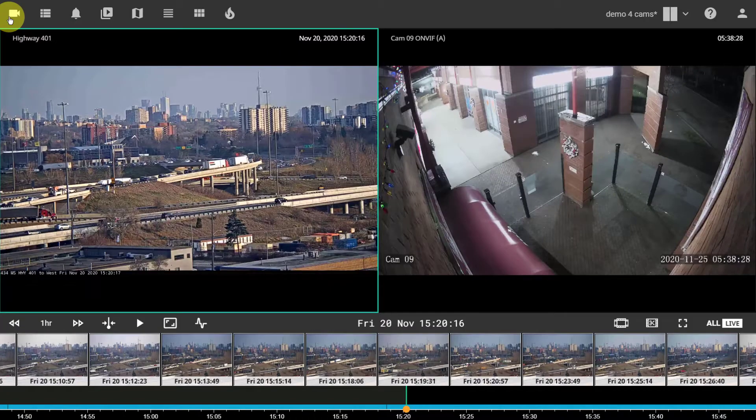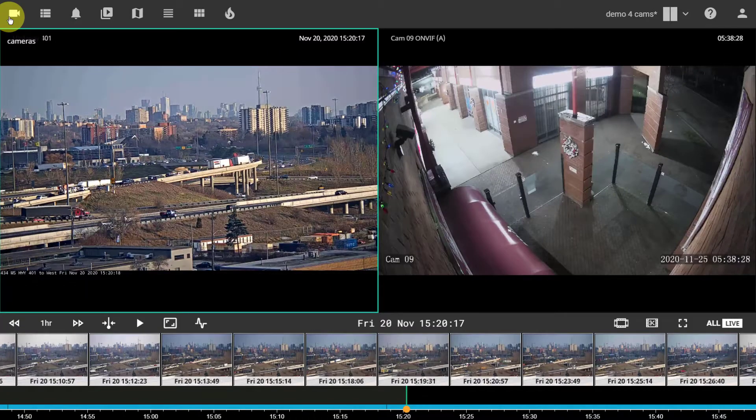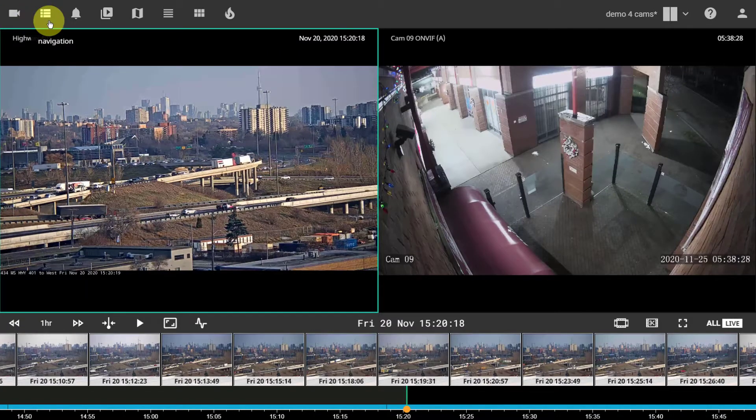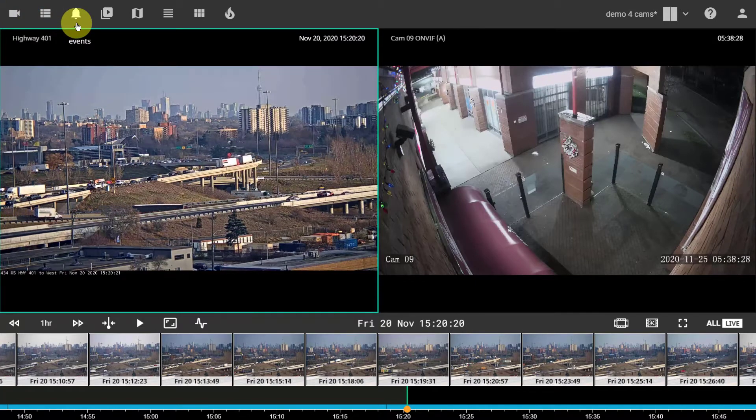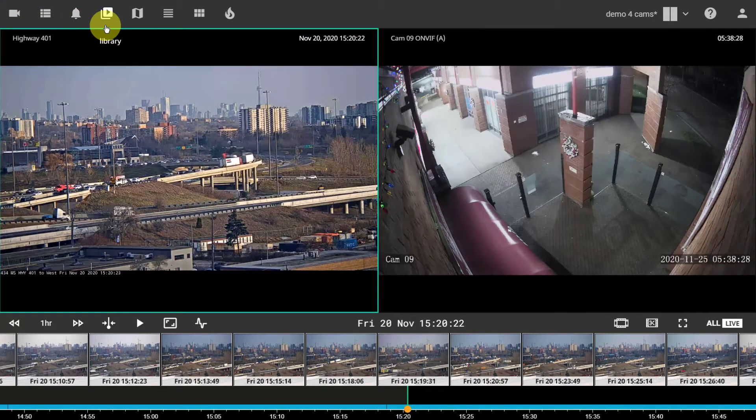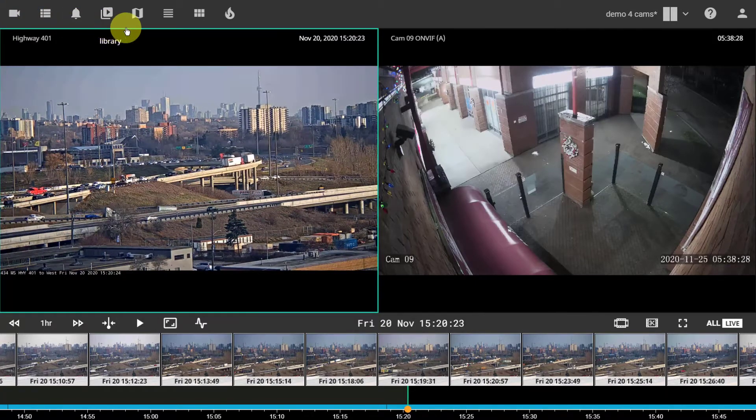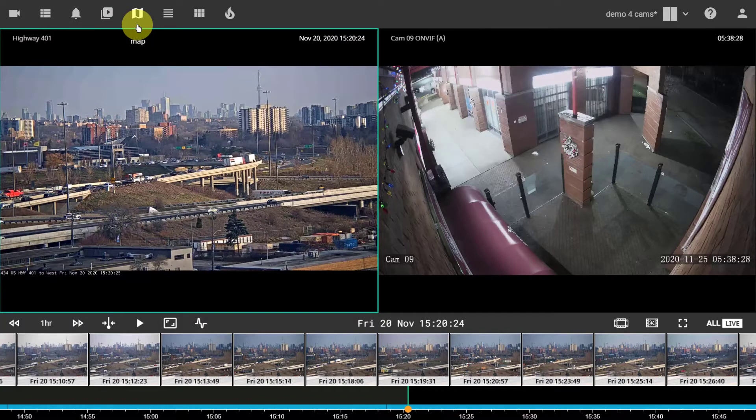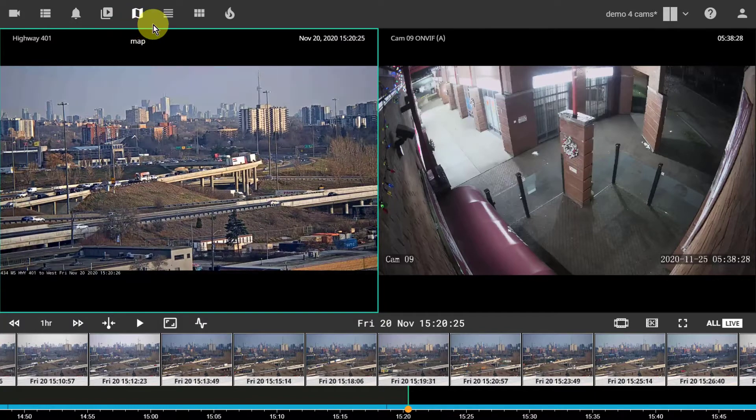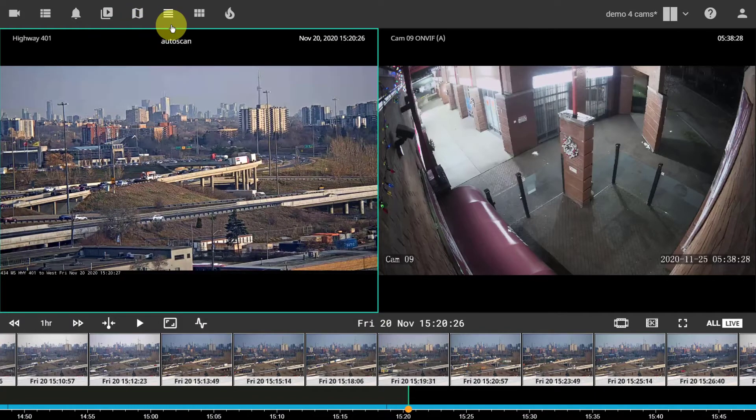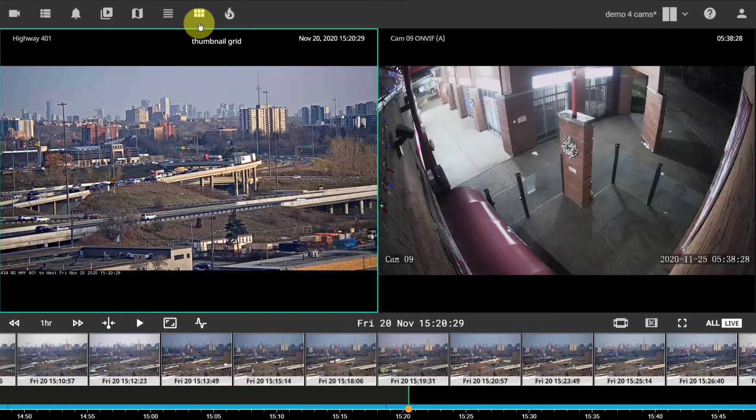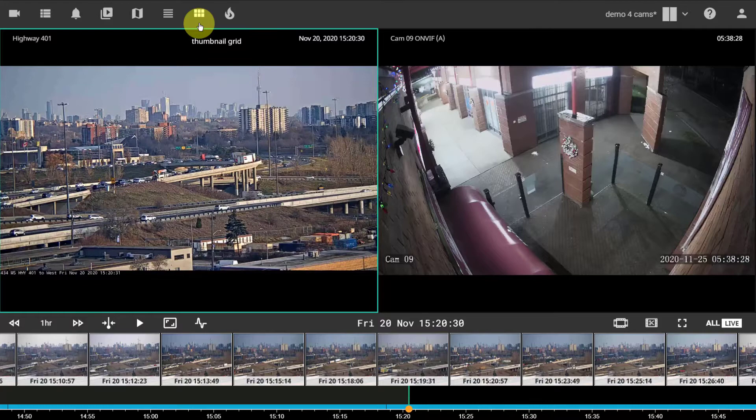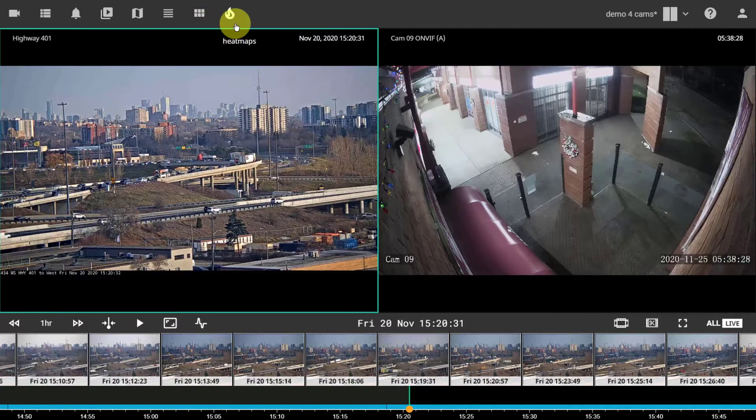This opens access to the camera list, list of layouts, recorded events, library of clips, shows camera location on the map, gives access to the auto scan setup, shows thumbnails in the grid, and opens seat maps.